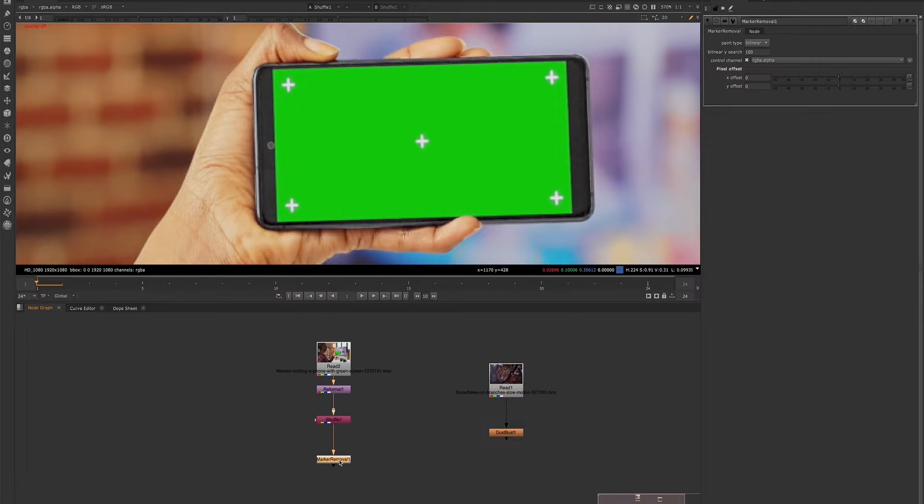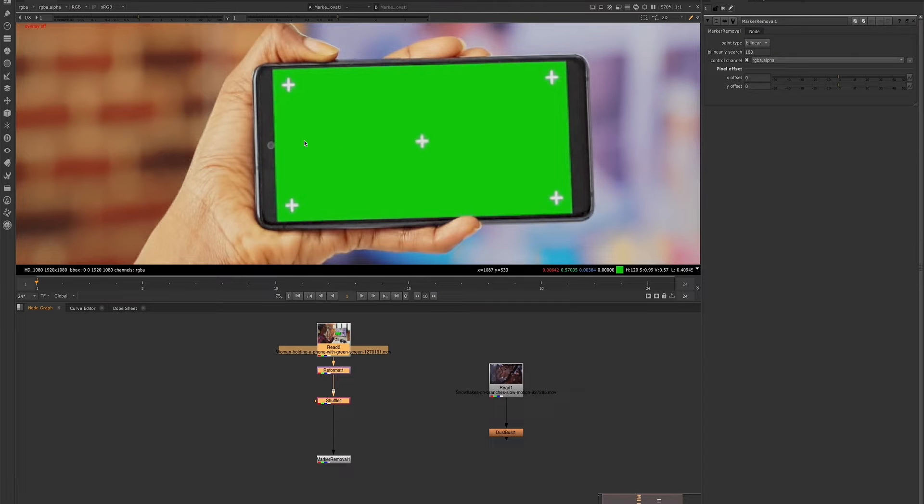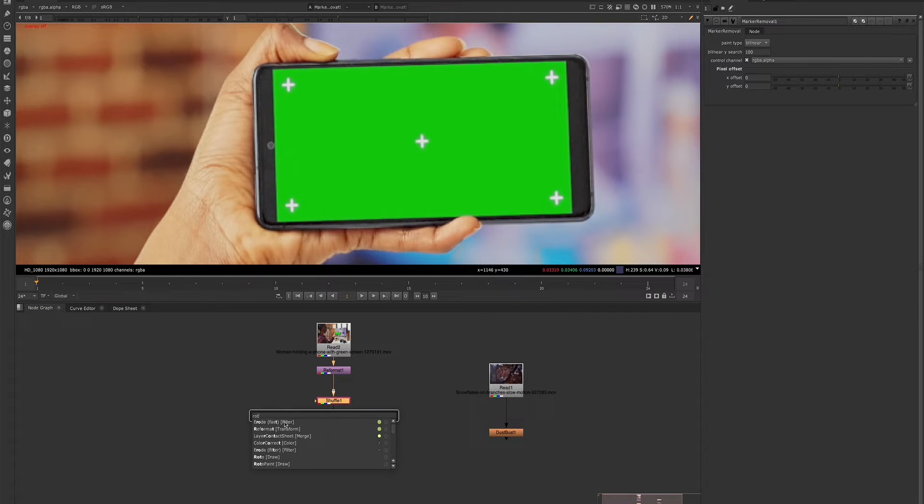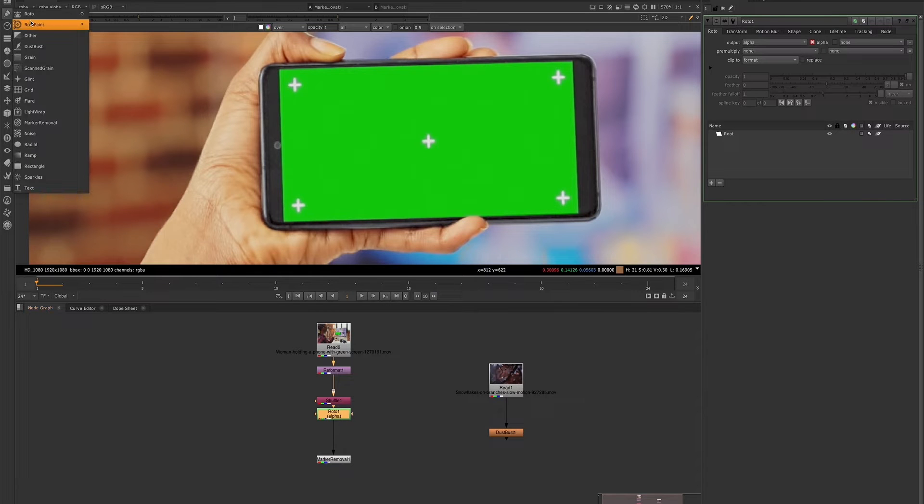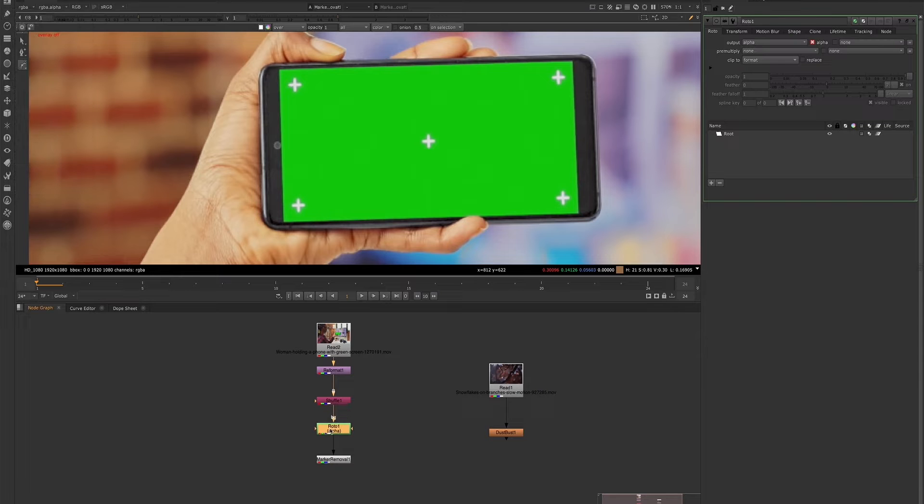For now, let's look at this marker removal node. The marker removal node does need a roto shape or a matte. So we'll go ahead and create our roto node, which is also under the draw category. So now we have our roto node.